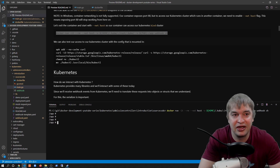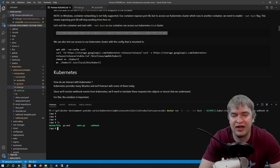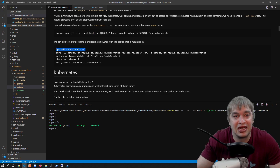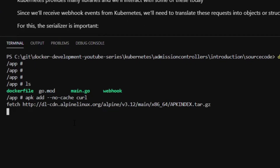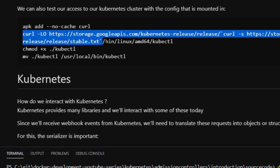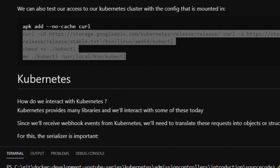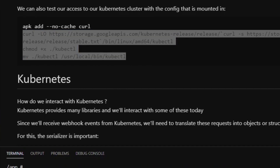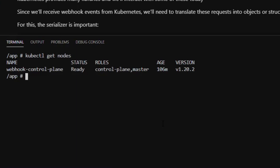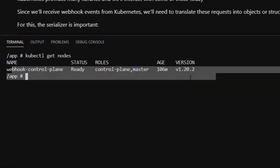I rerun the container with 'docker run -it --net host', mount in my kubeconfig file so my container can talk to the kind cluster, and also mount the source code as before. To test Kubernetes cluster access I install curl, download the kubectl utility, move it to '/usr/local/bin' with execution permissions. Running 'kubectl get nodes' from inside the container confirms we can make a successful request to the Kubernetes API.